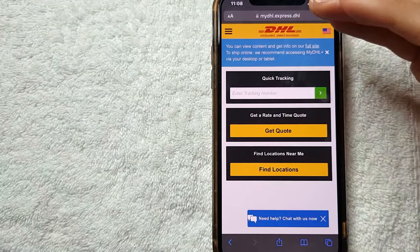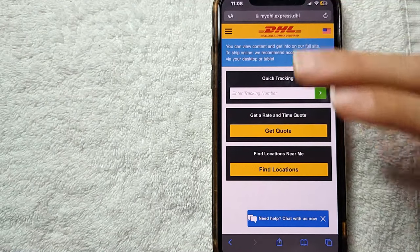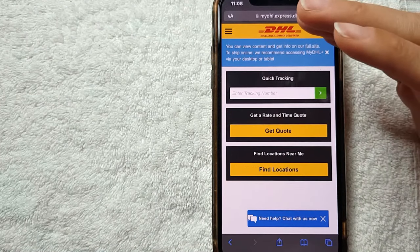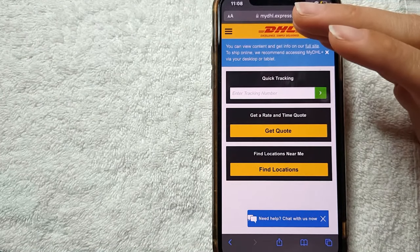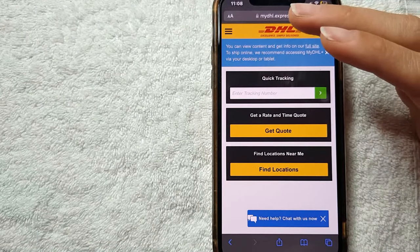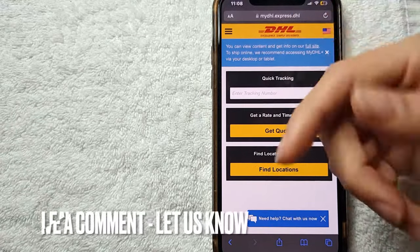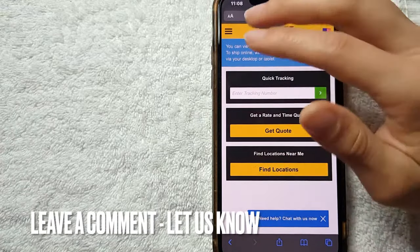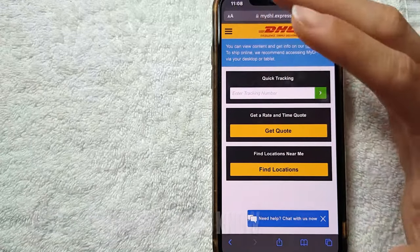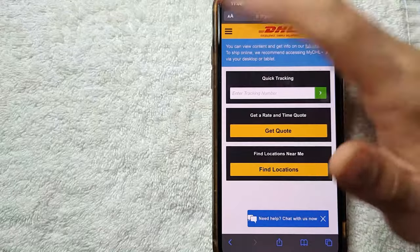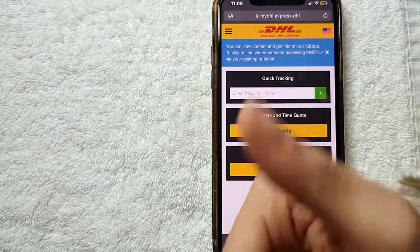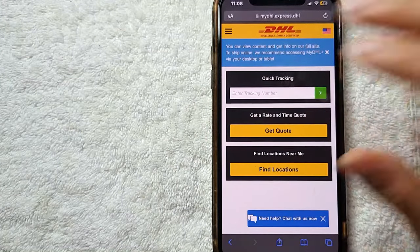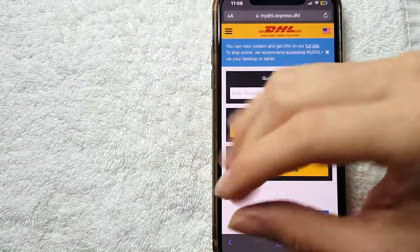So that's pretty much it guys. That is the easiest way I know how to track a DHL package online. And if you know an easier way, don't forget to leave a comment below. Let the rest of us know. If this video is useful for you, don't forget to give a thumbs up and subscribe to our channel. And I hope to see you guys on the next video. Thanks again for watching.